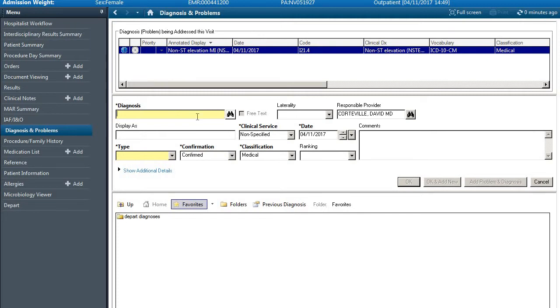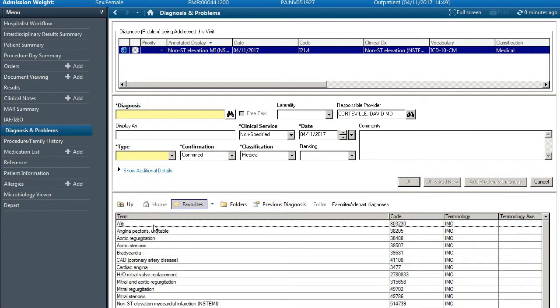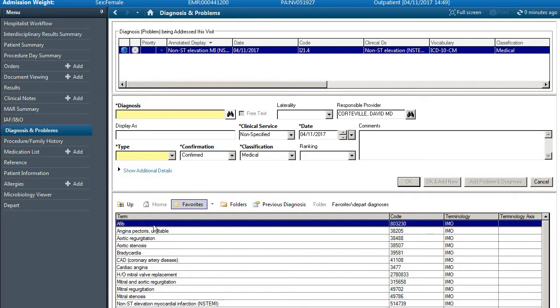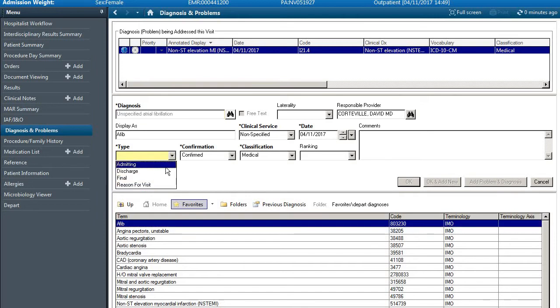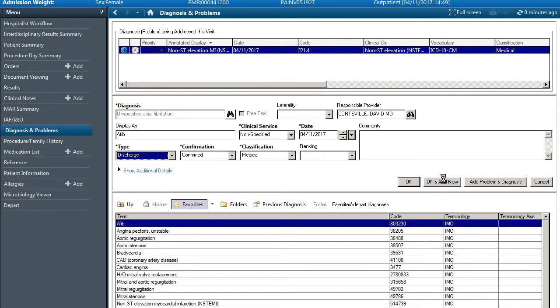We can go back through this process where we search under diagnosis. You can also set up a favorites folder where we have atrial fibrillation pre-selected underneath where we can go discharge and add anew.